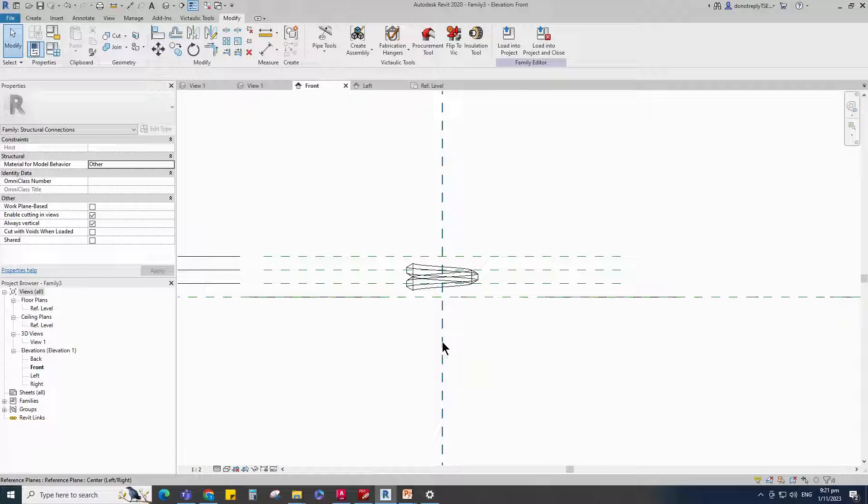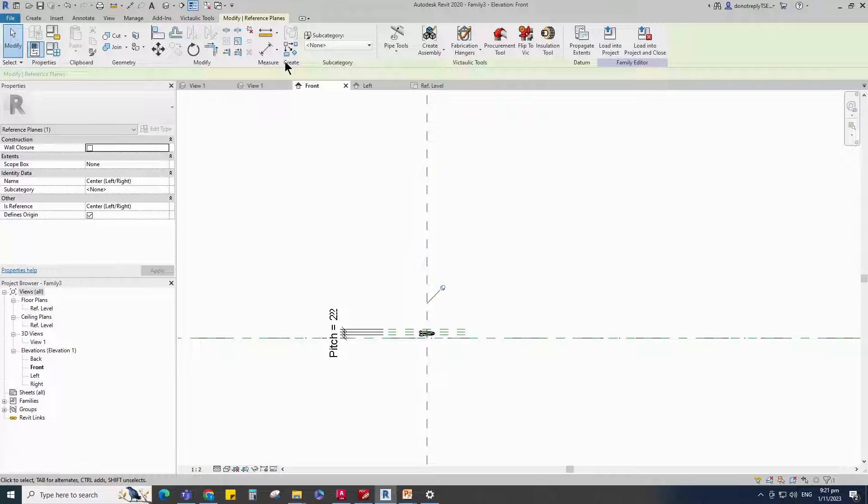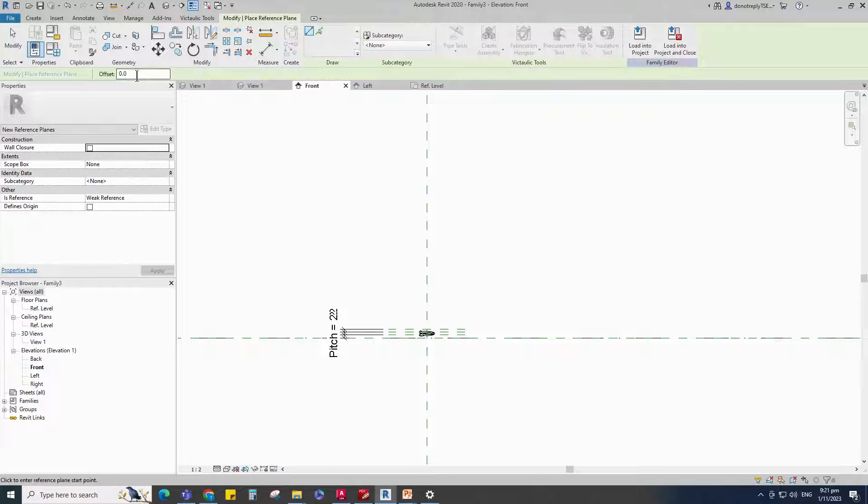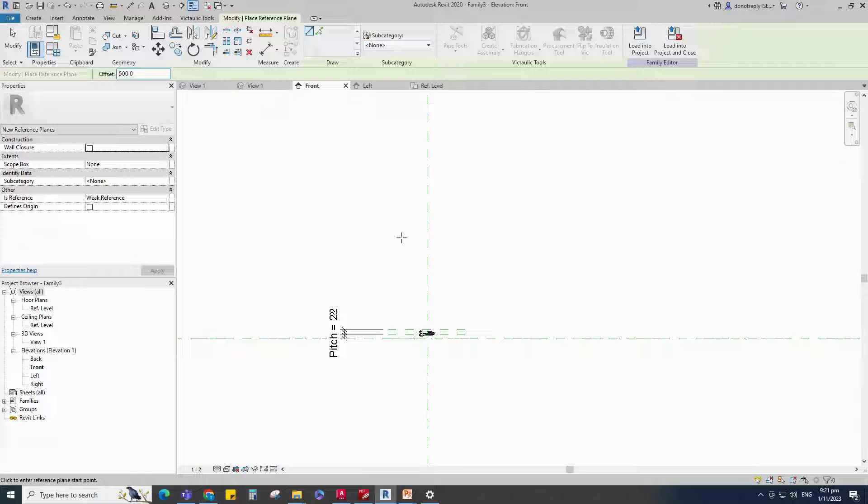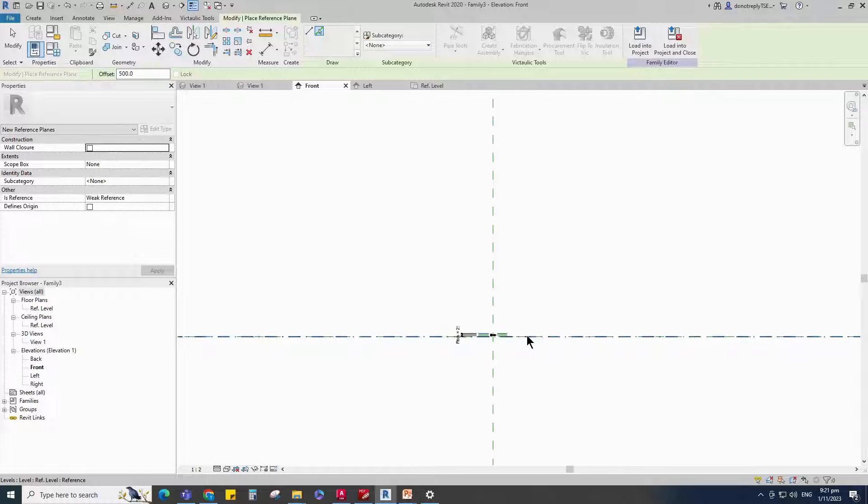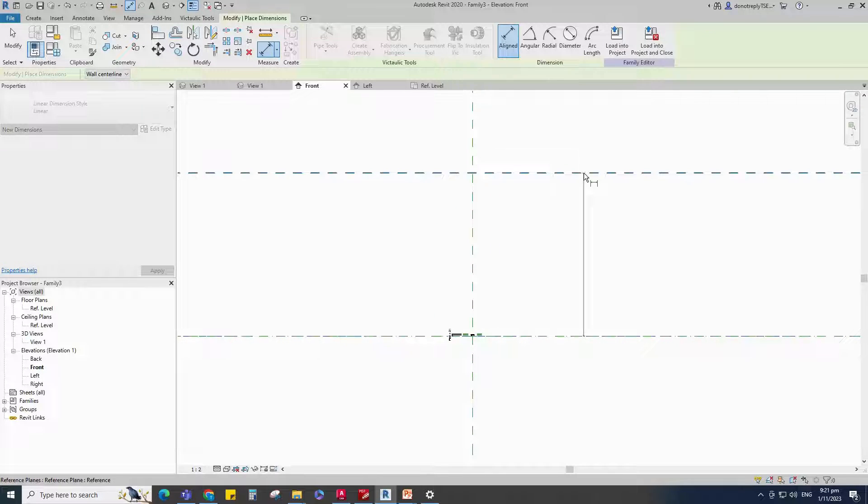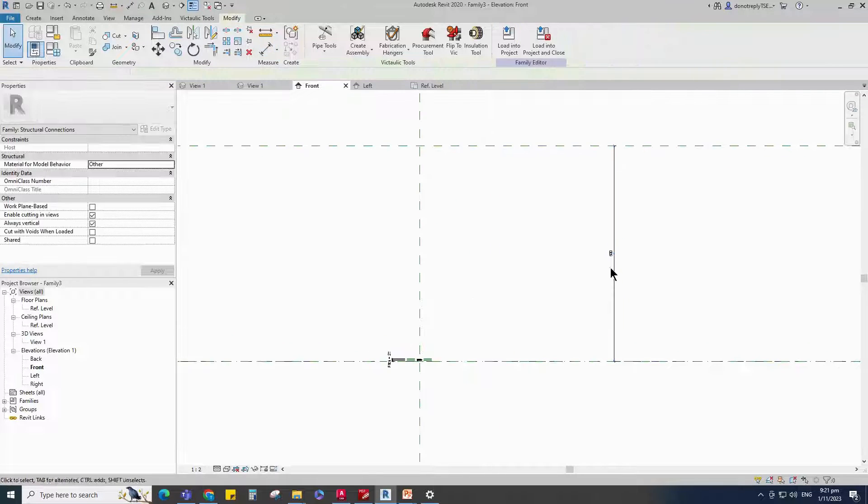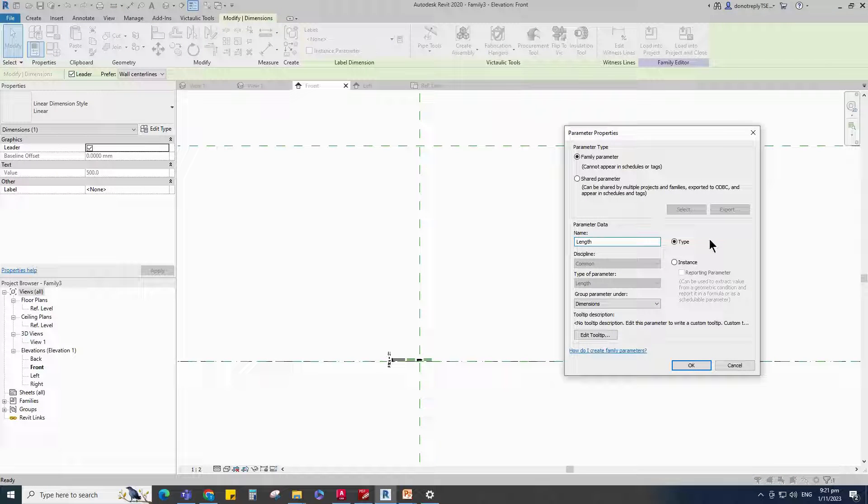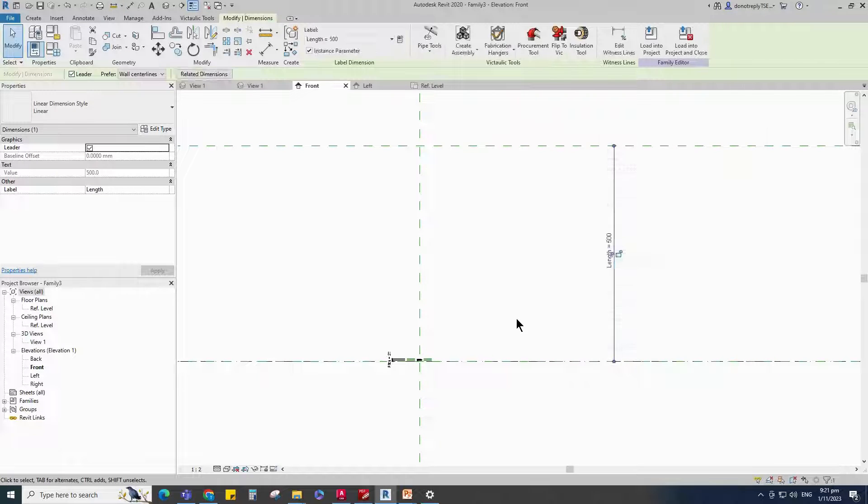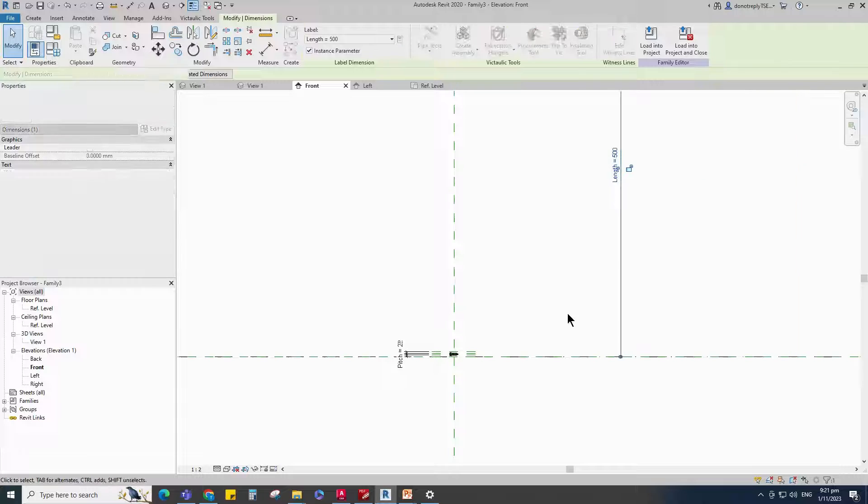Select the existing reference plane. Offset 500mm and create similar. Insert Dimension. Select the dimension and add parameter for Length. Select Instance and click OK.